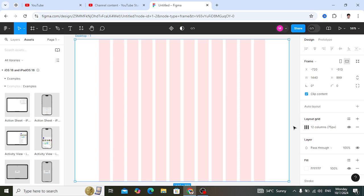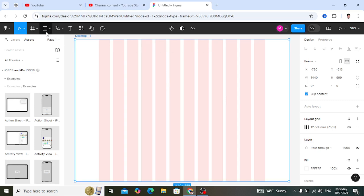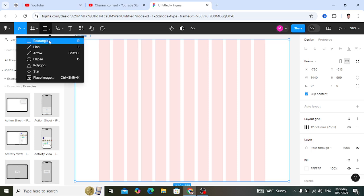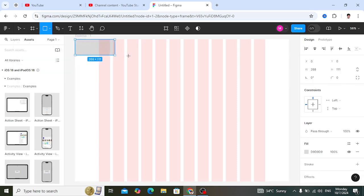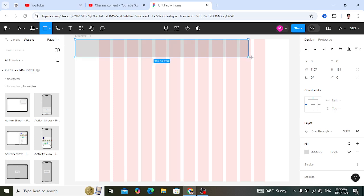Now our frame is set. The first part is the nav bar. Come to this area and take a shape — a rectangle. You can also press R to select the rectangle tool. Draw and size this rectangle to serve as the nav bar.